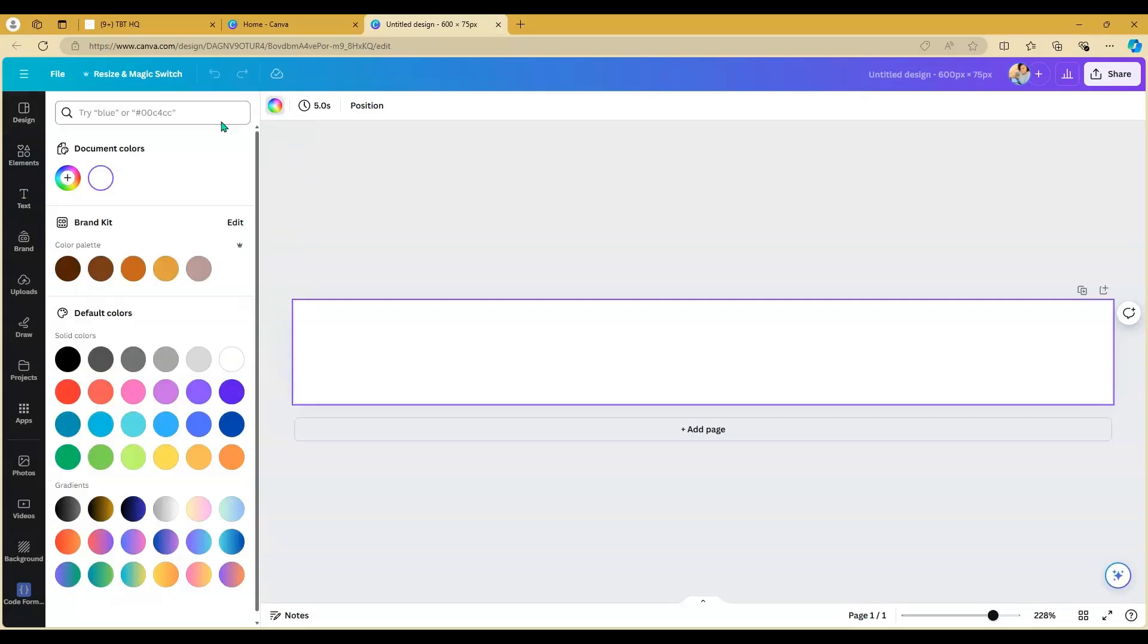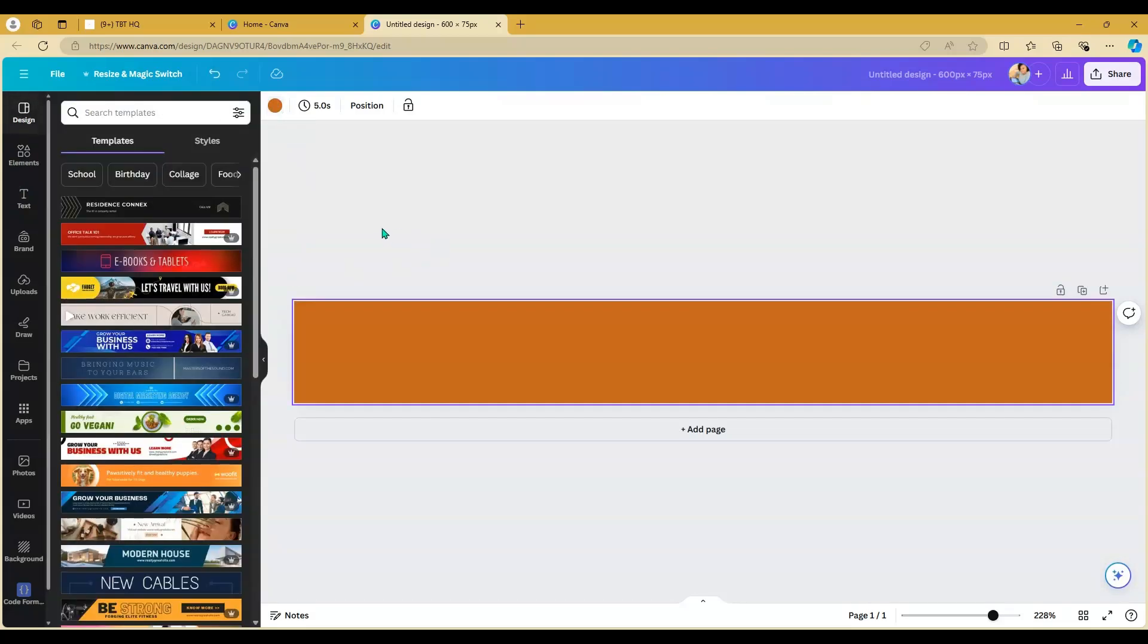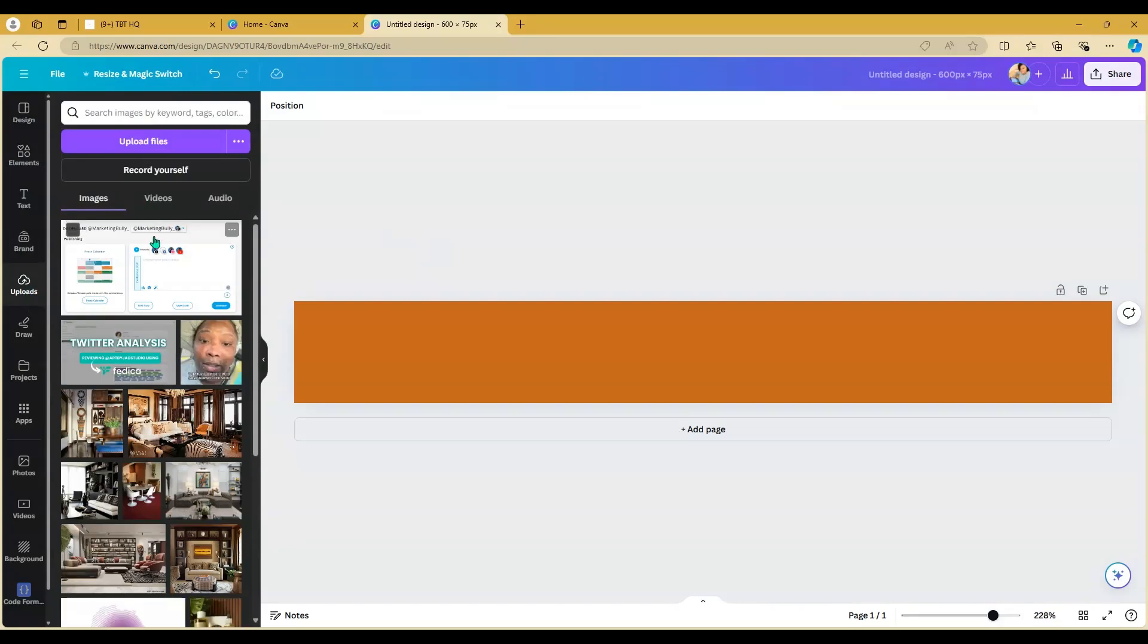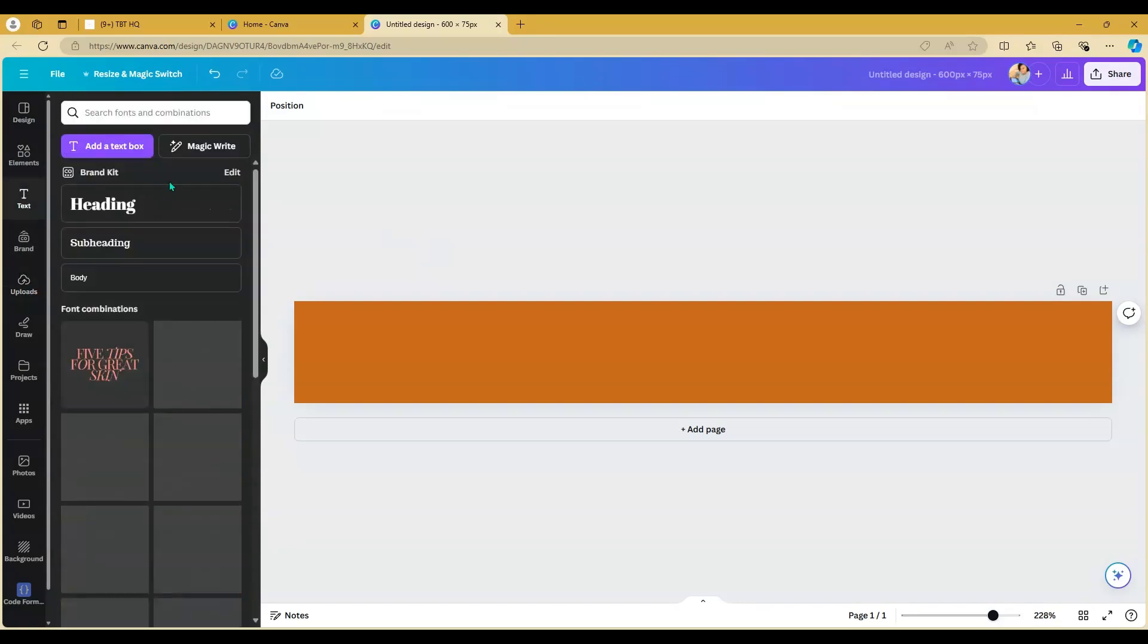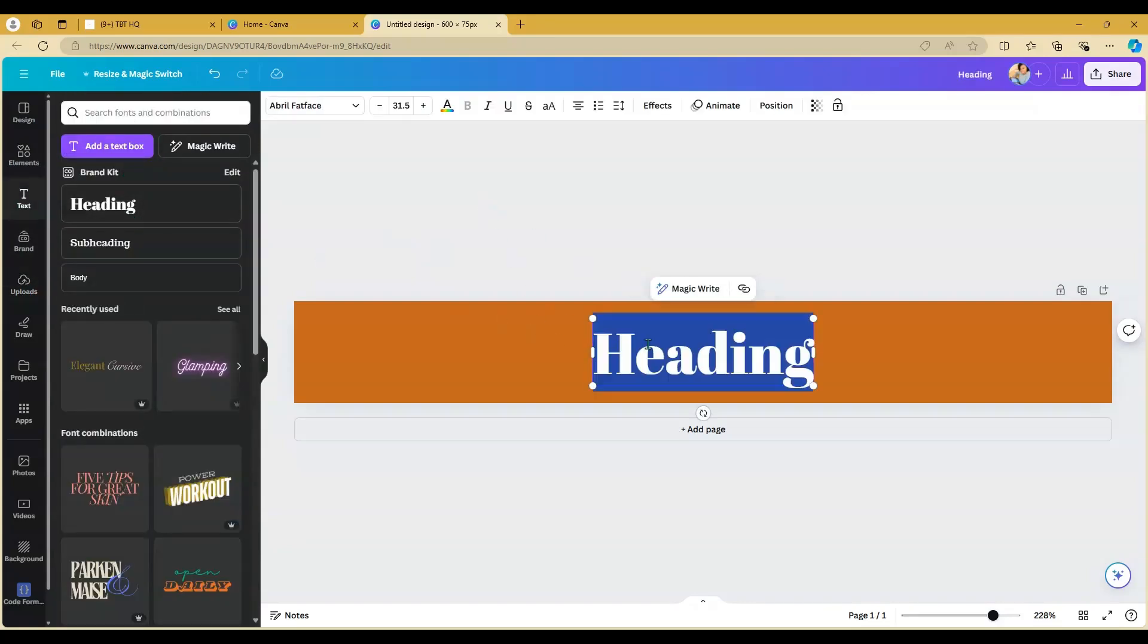Then you're going to get this long rectangle. This is going to make sure that the graphic stretches all the way across the email. Choose a background color, then go to text and choose what type of font you want to use.